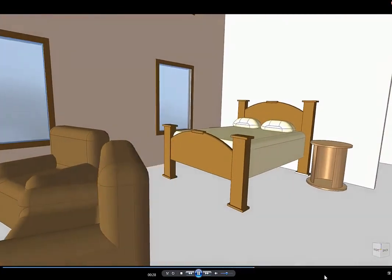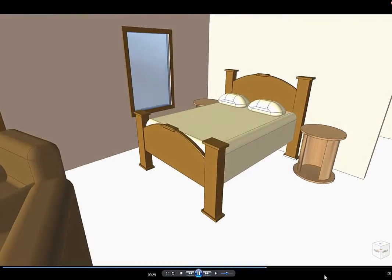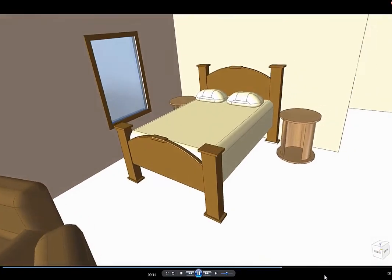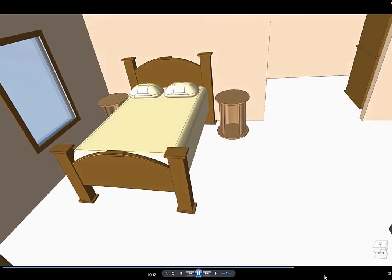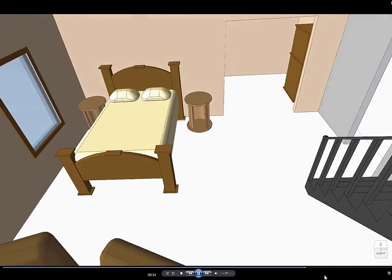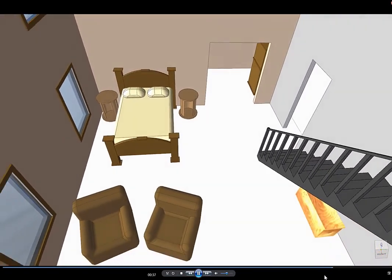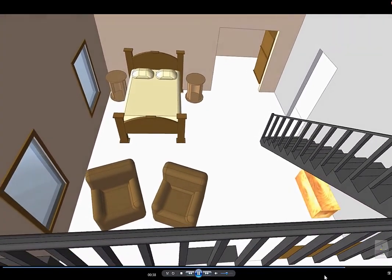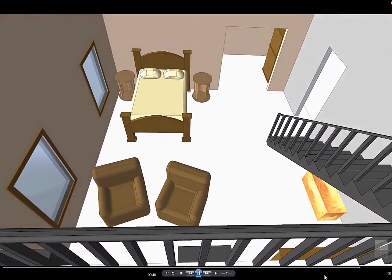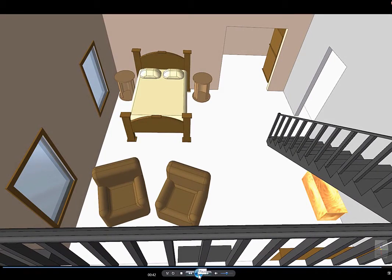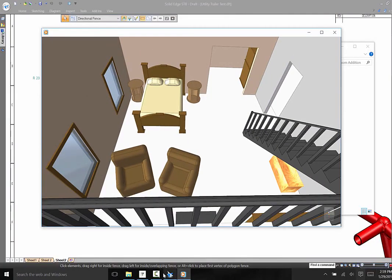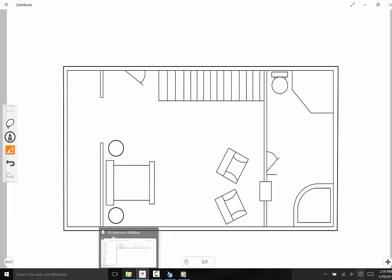Can you imagine the possibilities? So throw away those napkins after dinner and move on to the CatchBook app to let your imagination run wild with new ideas and innovations. Go and download this app from your app store. And when you're ready for the next step, turn to Solid Edge.